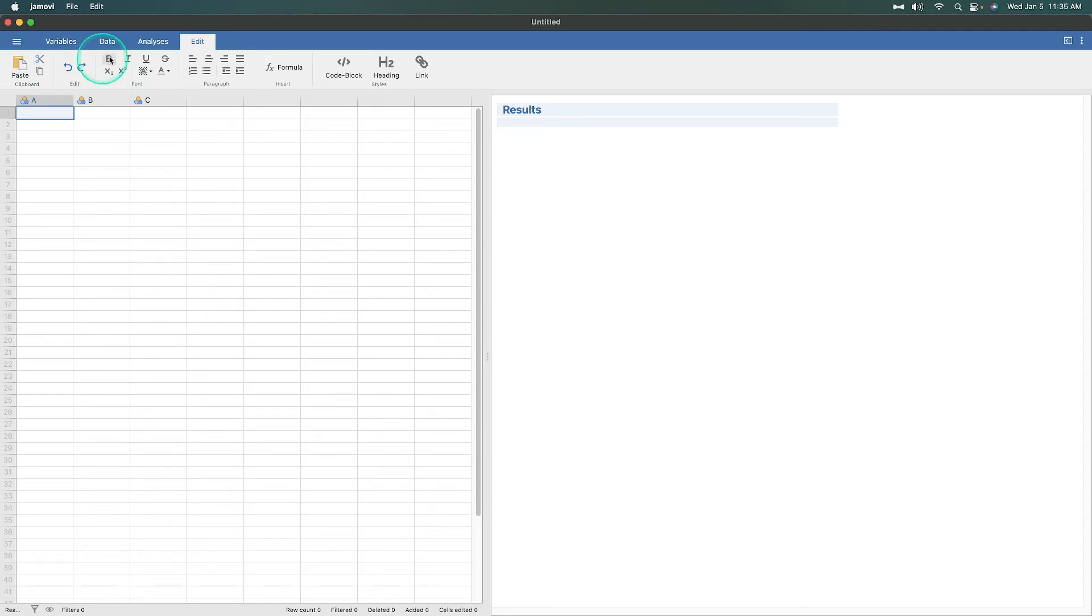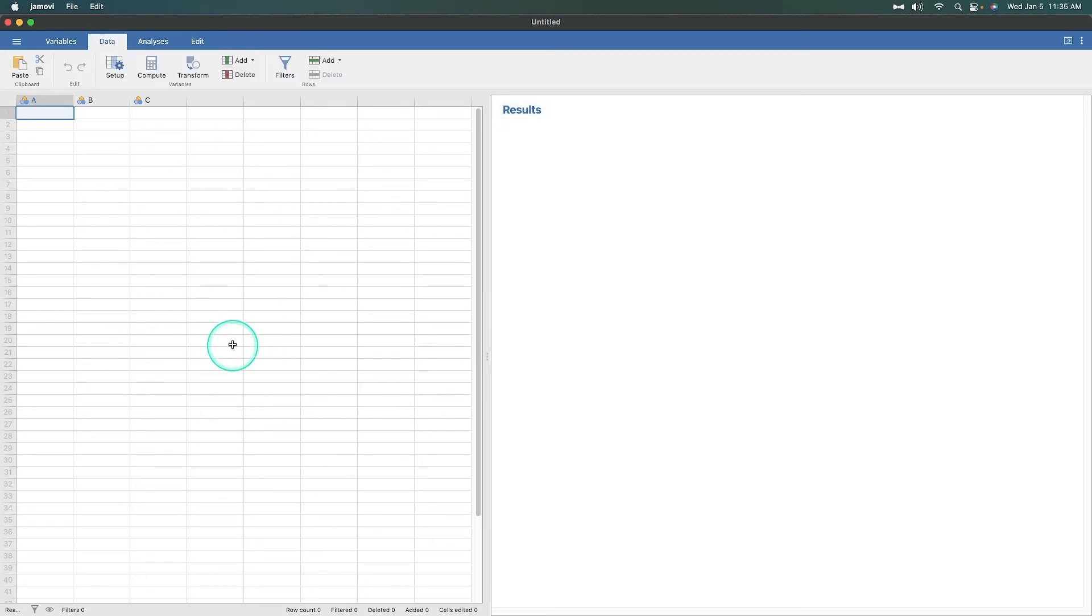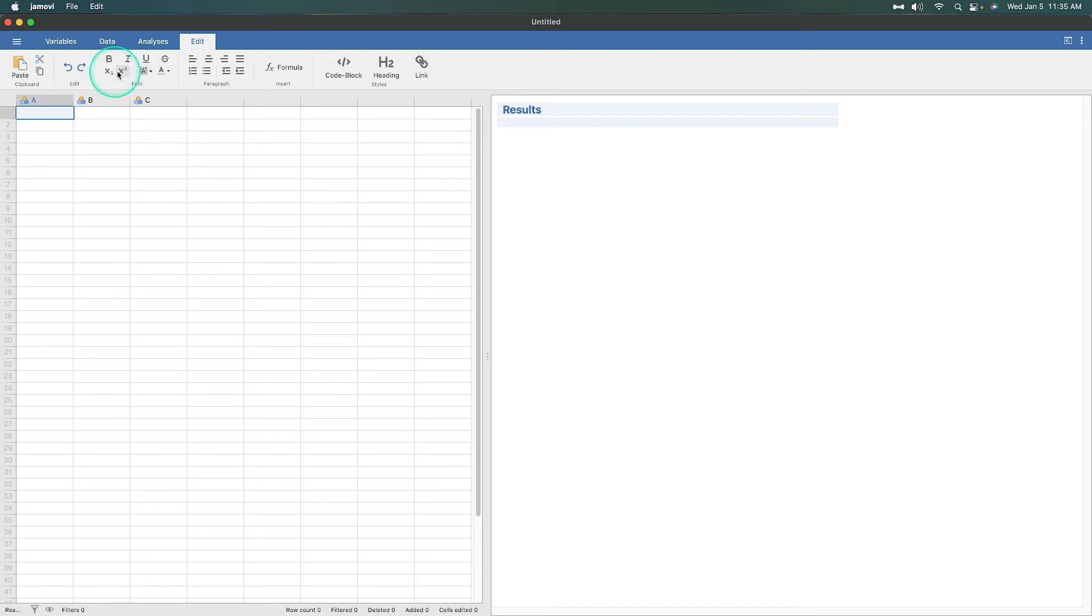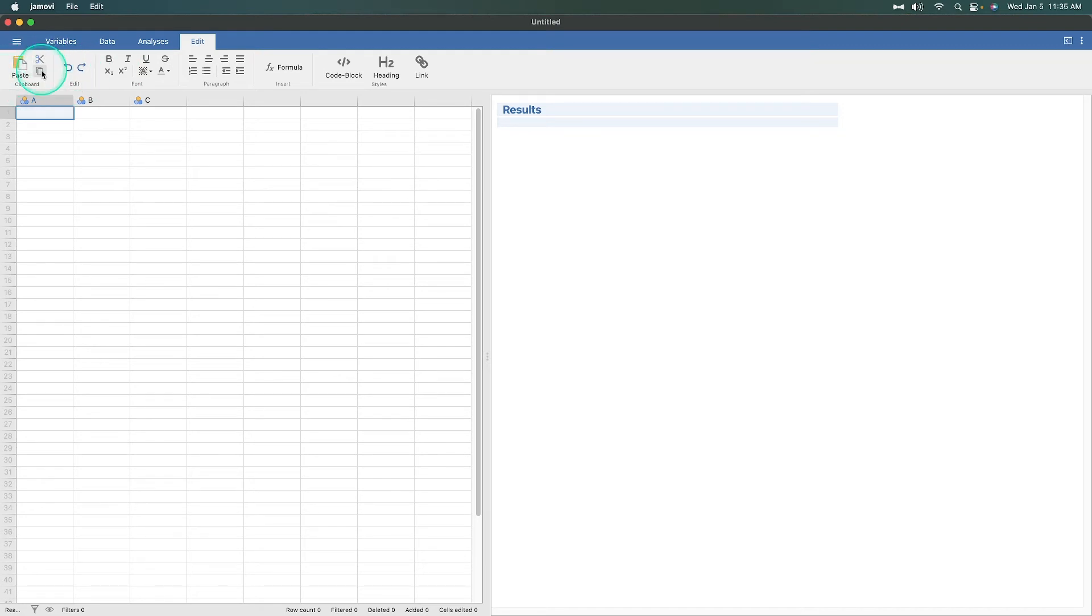The partner to the data tab is the edit tab. This is where you can do a number of editing within the results window. Data is for the spreadsheet, editing is for the results window here, and you can do a number of fancy WYSIWYG, what you see is what you get editing here. You can do your basic bold, italics, underline, strikethroughs.